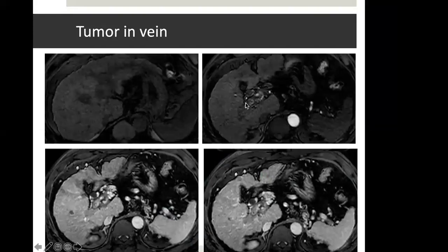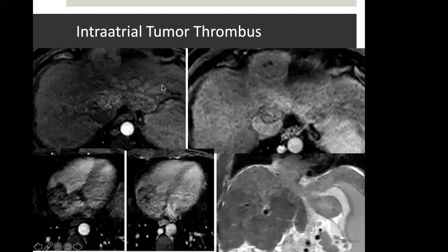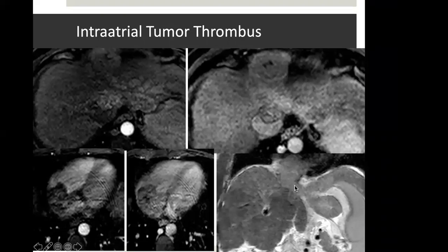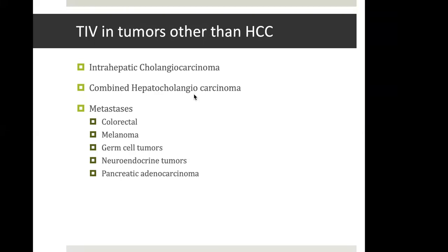When we are lucky, we get nice post-contrast images showing an expanded vein with enhancing soft tissue and multiple arteries within the expanded venous lumen. Sometimes tumor in vein can be very aggressive — in one case there was a diffuse tumor in the left lobe with tumor in the left hepatic vein extending into the IVC and then into the right atrium. This particular case was treated successfully with SBRT and ablation therapy. Tumor in vein, although most commonly seen with HCC, is not synonymous with HCC — it may also be seen with intrahepatic cholangiocarcinoma, combined hepato-cholangiocarcinoma, or some metastases.